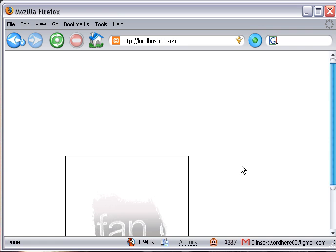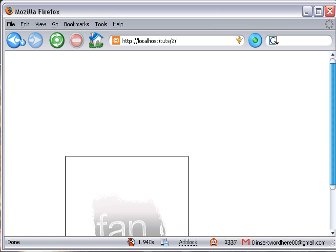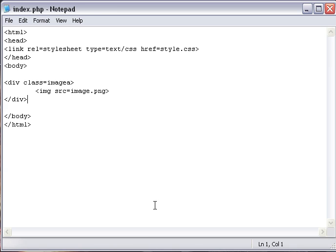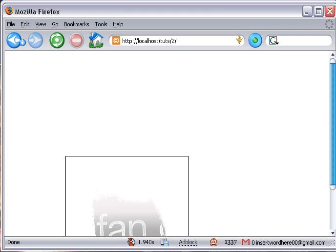We're going to go back here to style. As you can see it's 200 pixels from here to there and 125 pixels from here to there. So we're going to change that. We're going to make this 50 and we'll make this 100.